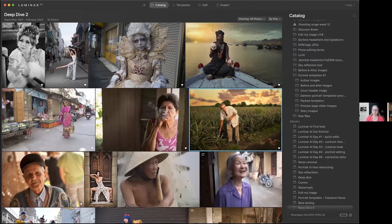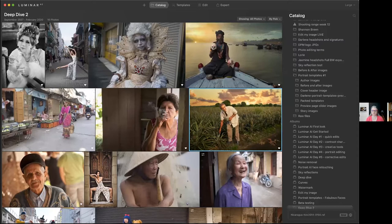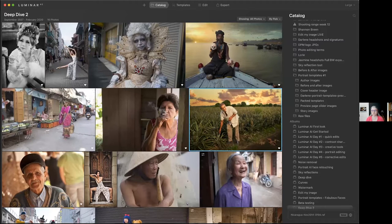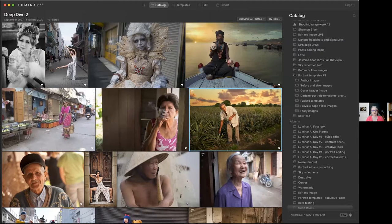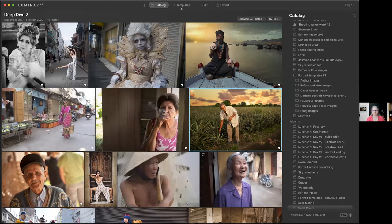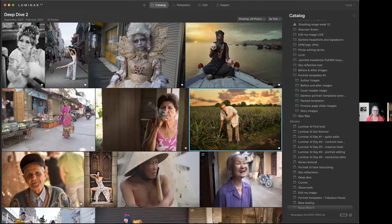So my workflow is similar to what you guys were demonstrating earlier in terms of I generally go from Lightroom into Luminar, or actually from Lightroom to Photoshop, and then work as a smart object. So even more non-destructive. And I love that workflow. But I've also just created a set of templates for portraits.